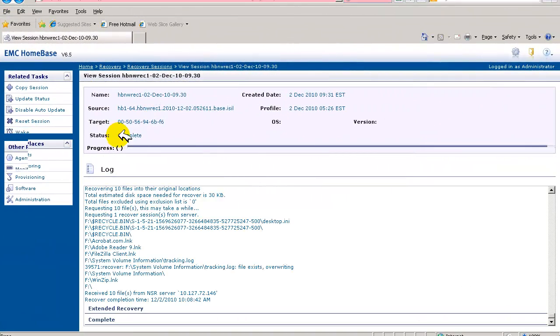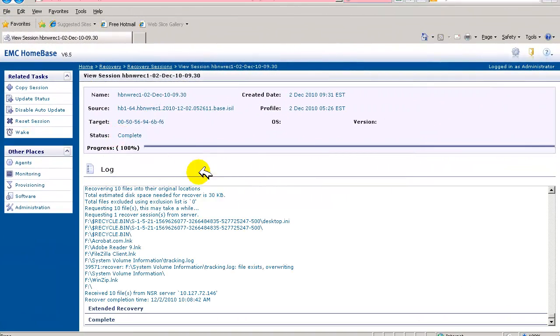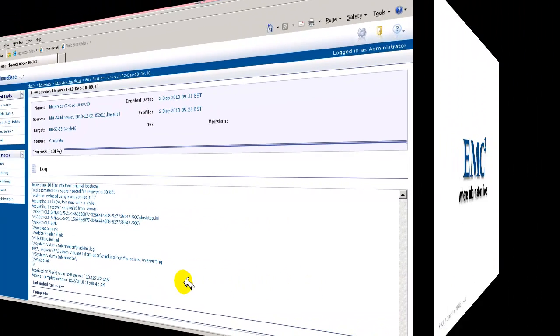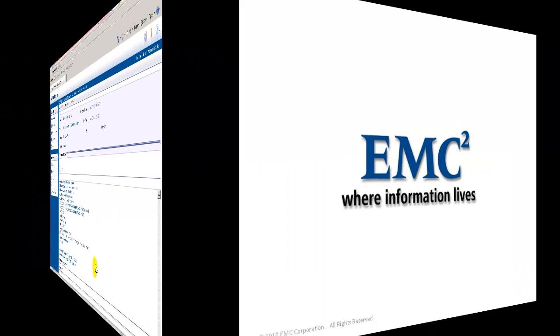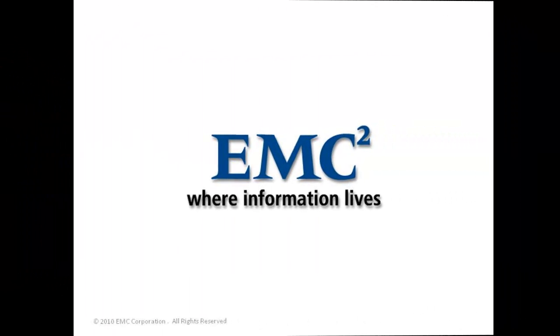And following the final reboot, the status will indicate Complete, and you may log in to the newly provisioned but functional target server.